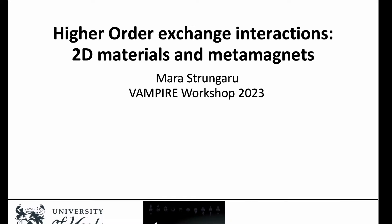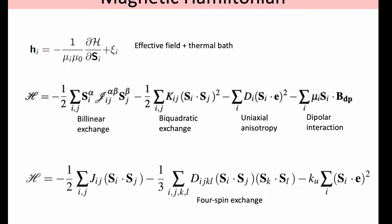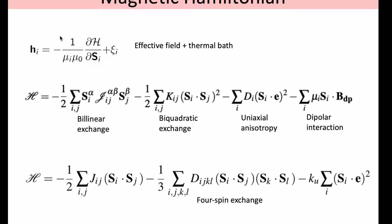We start from the magnetic Hamiltonian which, so far in previous tutorials, we've seen can include just bilinear exchange terms. You basically have coupling between neighboring spins and you couple this via this exchange matrix which can be isotropic or you can also have off-diagonal terms and more interesting effects.